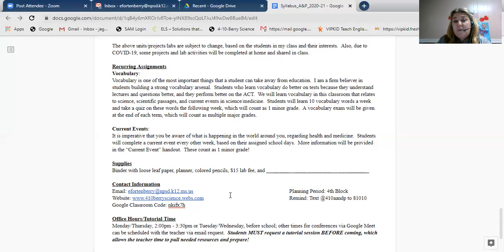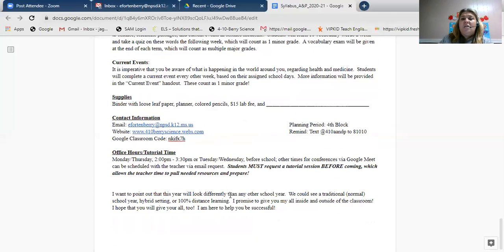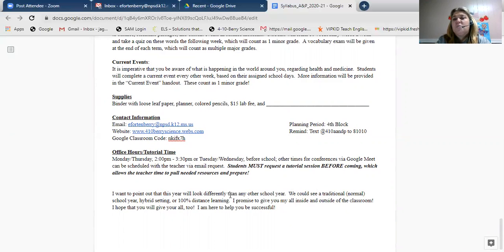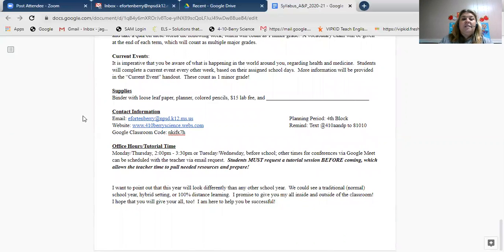I suggest making flashcards for vocabulary — that tends to be the best way to learn them. You can write them directly on a flashcard as soon as you walk in, keep a little flashcard box, and start putting them in there. Current events are also a recurring assignment — they're due every other Friday, and I'll tell you when the first one is due. I have a format for how to do the current event. They count as one minor grade and are basically a current event related to health or medicine. Right now there's plenty of material with COVID.